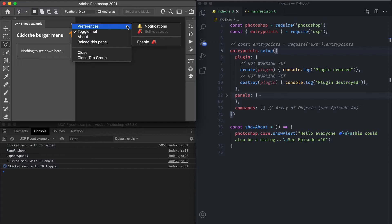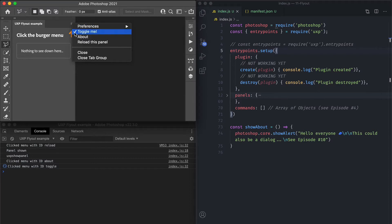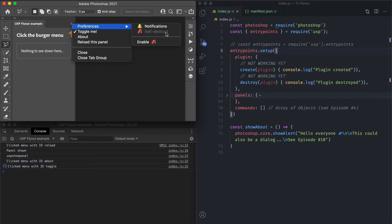Another property you can use in flyout menu items is the enabled property, which lets you set an item to be grayed out and unreachable. All those properties — such as checked and enabled — can be programmatically changed, as well as the name of the item itself. We will look at that in a minute.